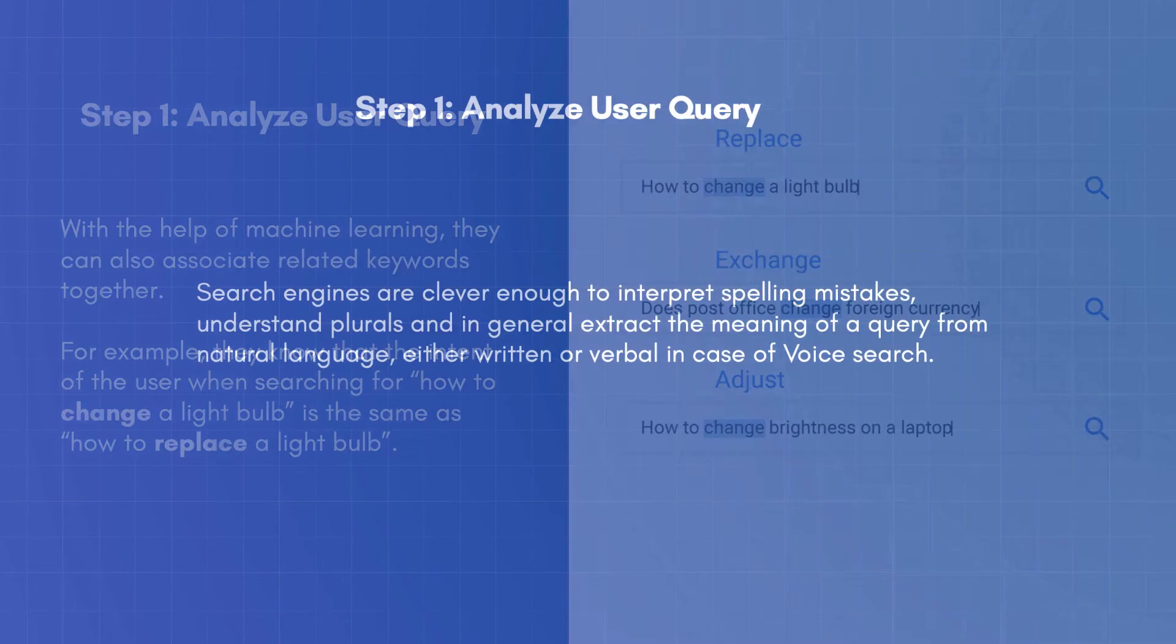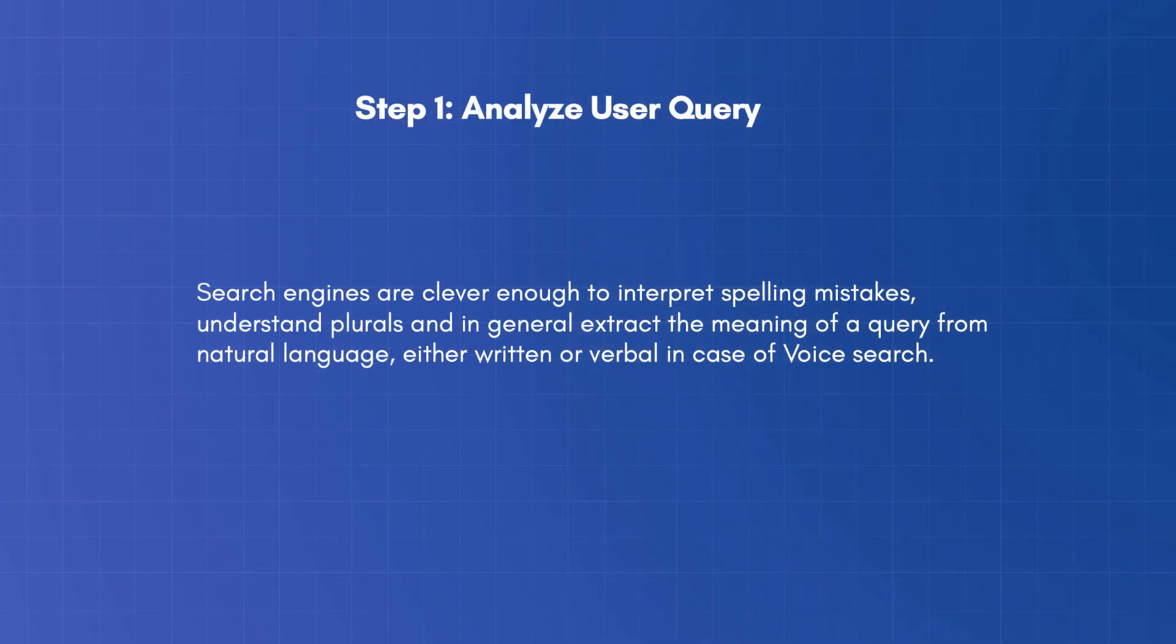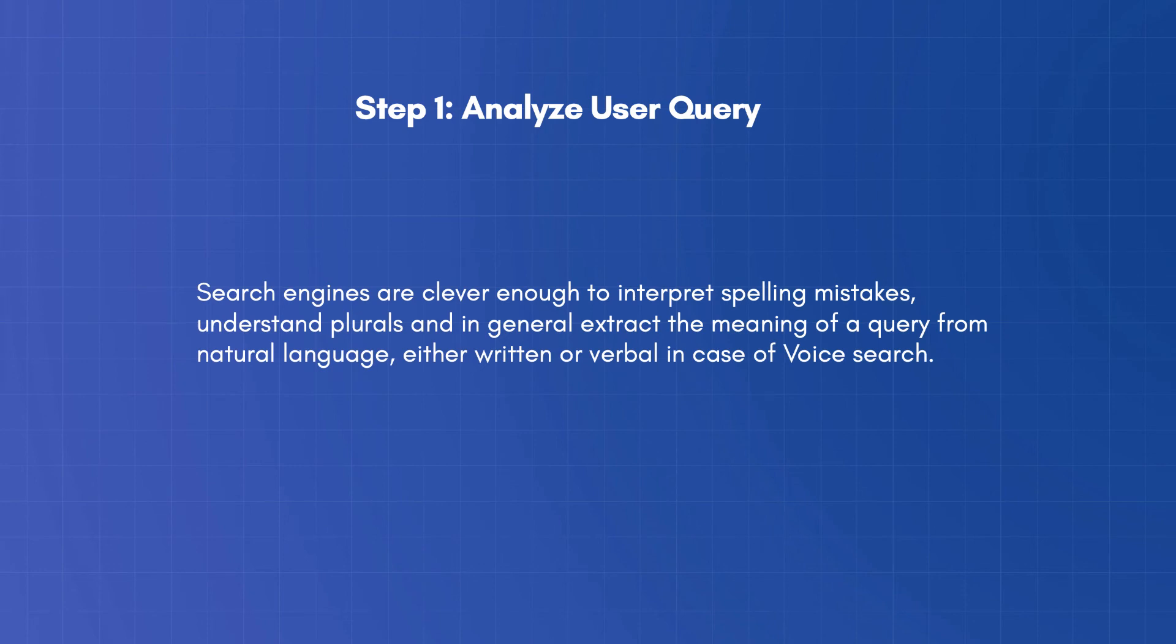Search engines are clever enough to interpret spelling mistakes, understand plurals, and in general, extract meaning of a query from natural language, either written or verbal in case of voice search.